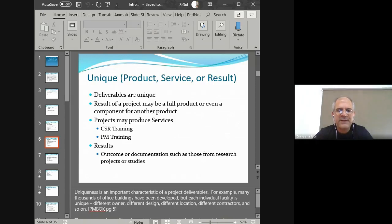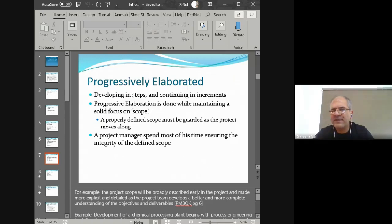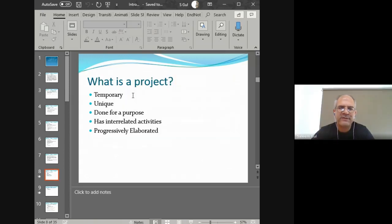Everything delivered out of the project — the result, the service, the product — is going to be unique in some sense. That uniqueness may not be truly unique, but the principal, source of funding, and time period are all different, so there is a bit of uniqueness there. Projects are progressively elaborated, and incremental details are being added so that the project is slowly and gradually made into more and more detail.